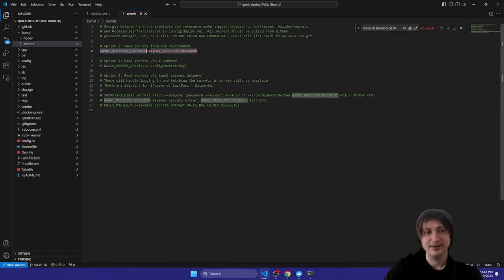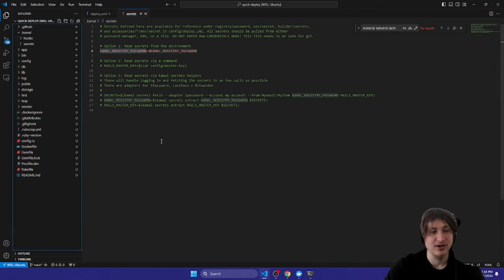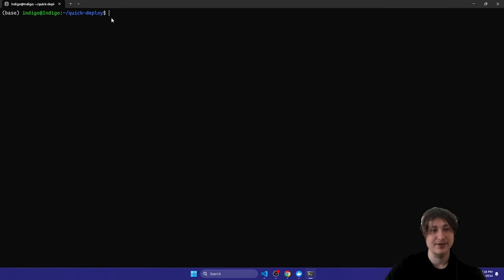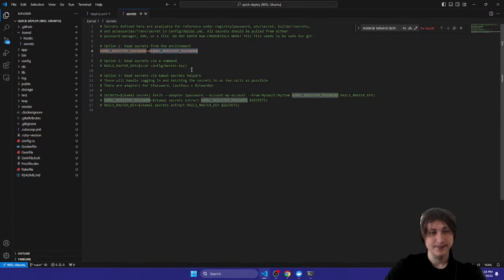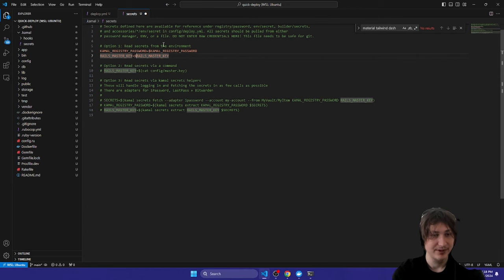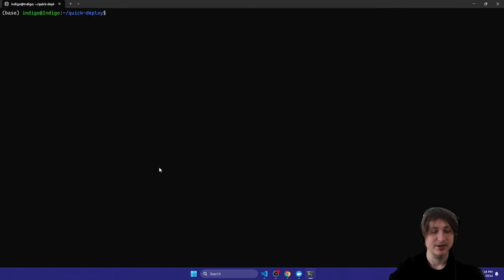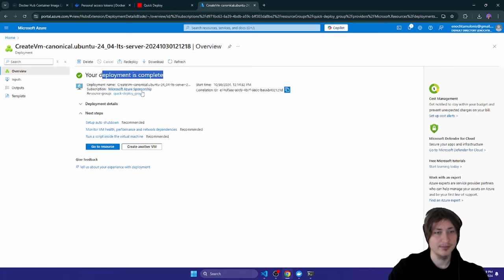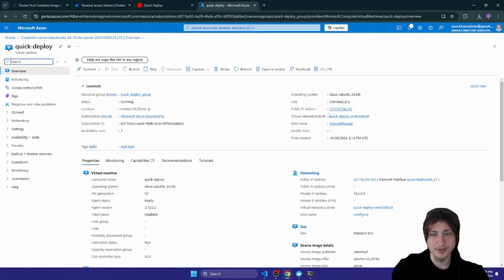This requires you to export or have the environment variable set when running `kamal deploy`. We'll set `RAILS_MASTER_KEY` here using the dollar sign to grab it from the environment. When we go to run the command, we can either export the credentials or set them inline. Once Azure shows the deployment is complete, I'll click Go to Resource, copy the public IP address, and set it in `deploy.yml` under the `servers` field.